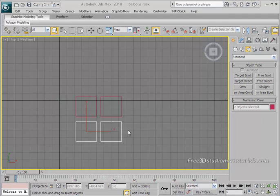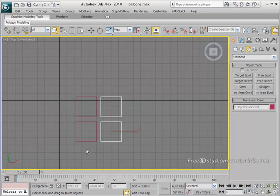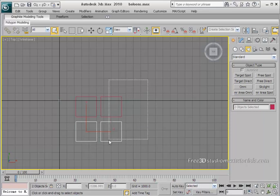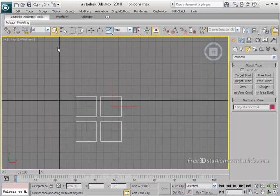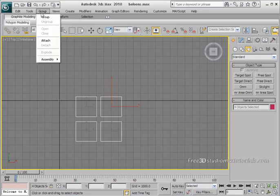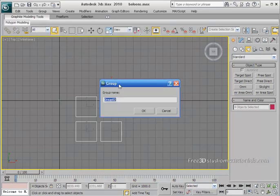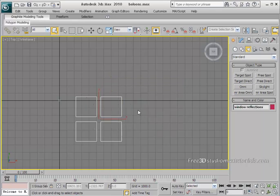After creating the boxes, we'll combine them into a group. Select all the boxes using region selection, go to Group and click Group. In the group name field, type 'Window Reflections' and click OK.